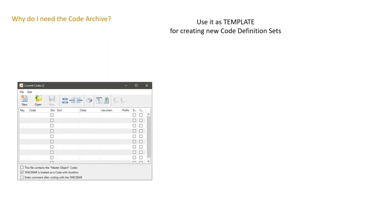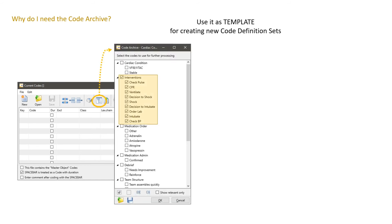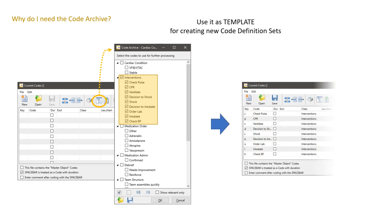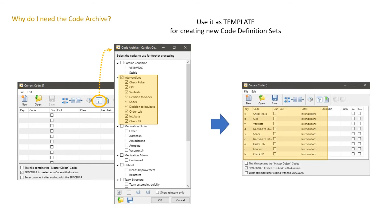We can use the code archive as template for creating new code definition sets. If we have a code definition set and we push the new button, it shows this empty window. Then we open the code archive that allows us to check the codes that we want to turn into usable coding information. And then by clicking the OK button here, we get this new code definition set. We can save it for further use. That's very handy.